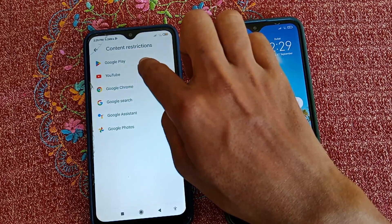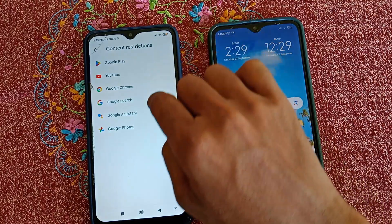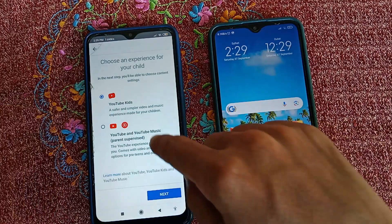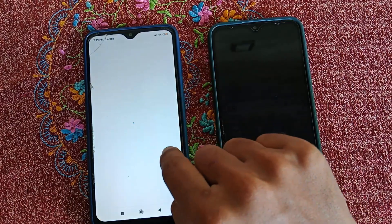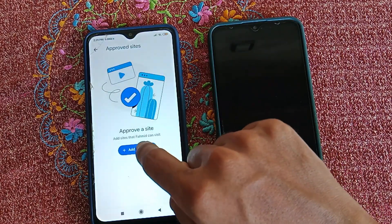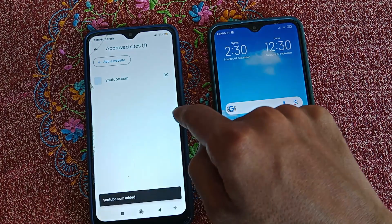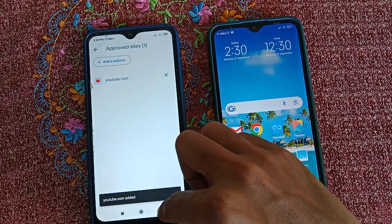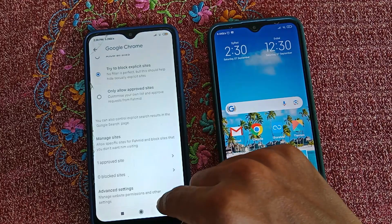From here you can control app restrictions. For YouTube, you can choose Kids YouTube or regular YouTube for your child. You can also add approved sites for the Chrome browser — scroll down, click on Approved Sites, type the site you want to approve, and click Add. If you select Only Approved Sites, no other sites can be opened in Chrome.